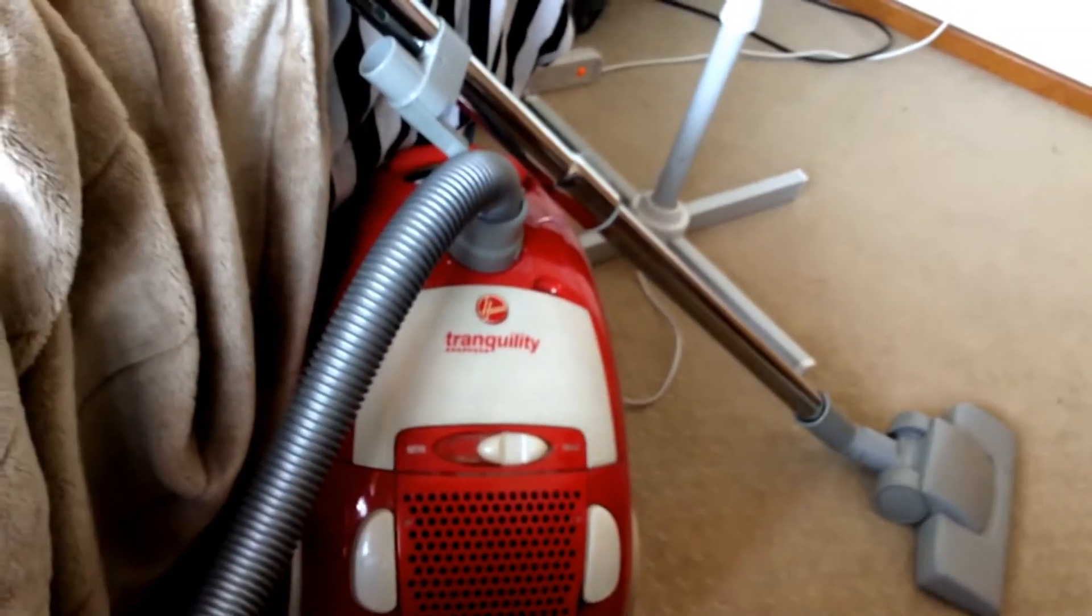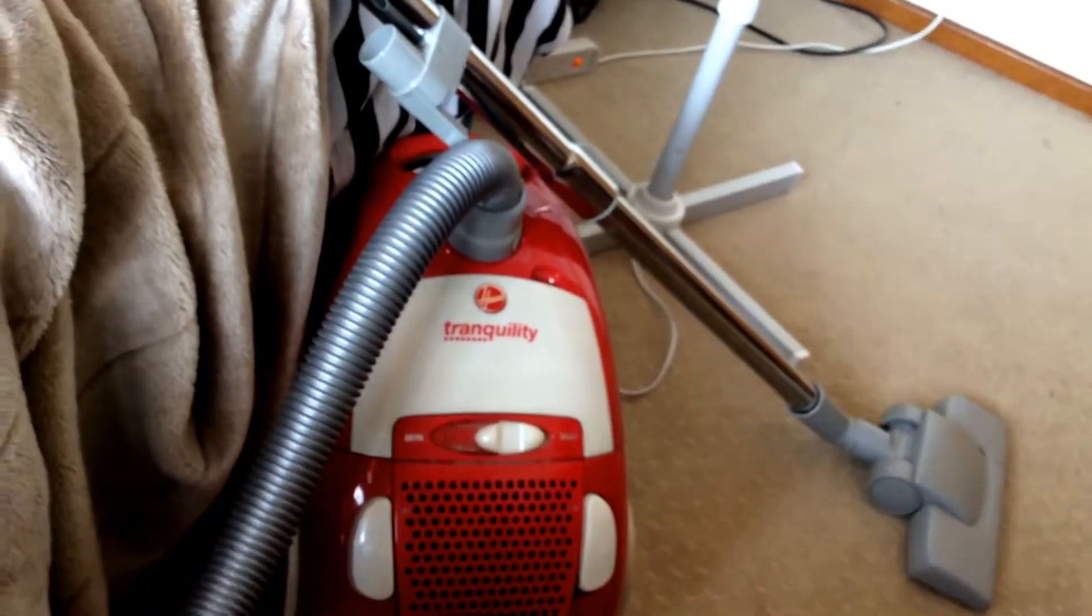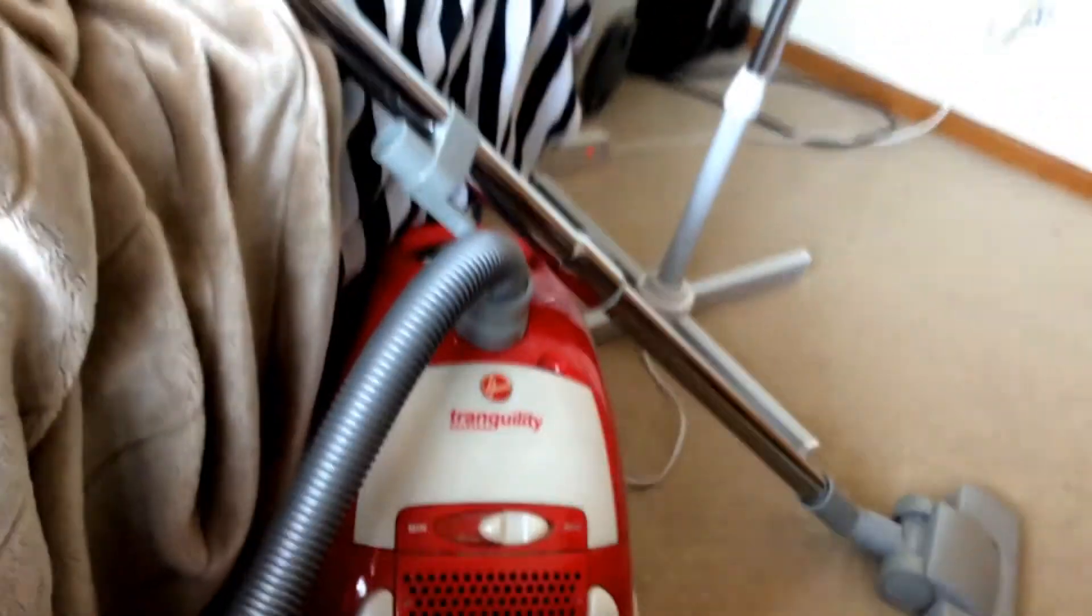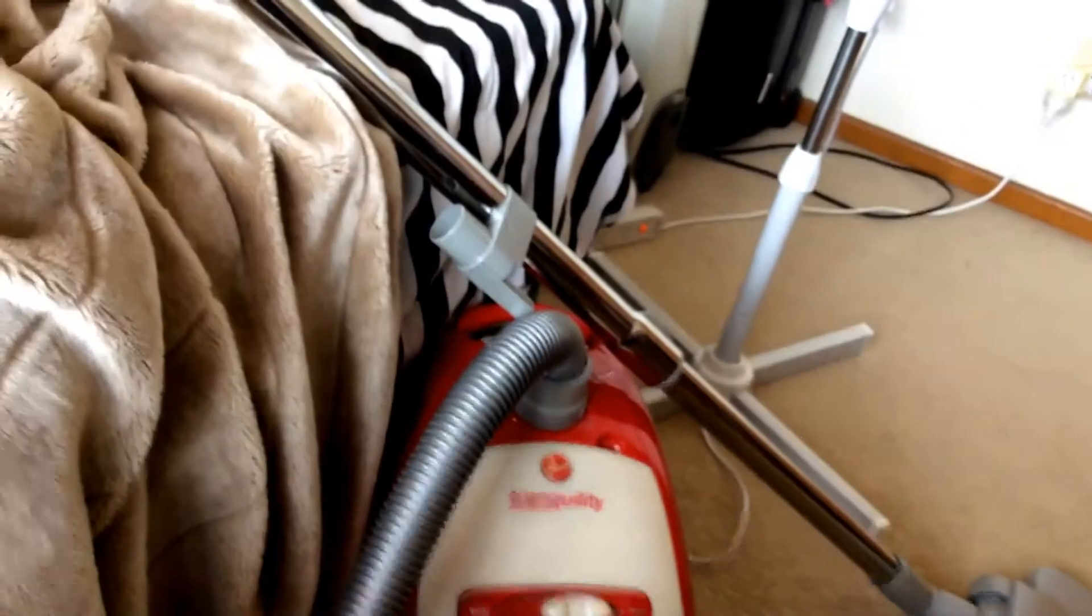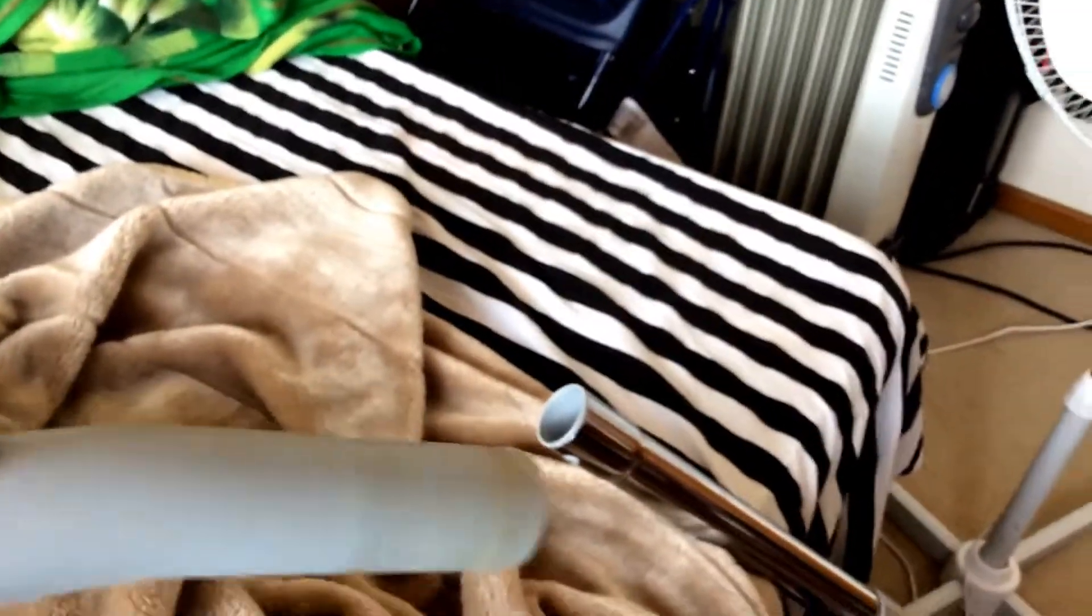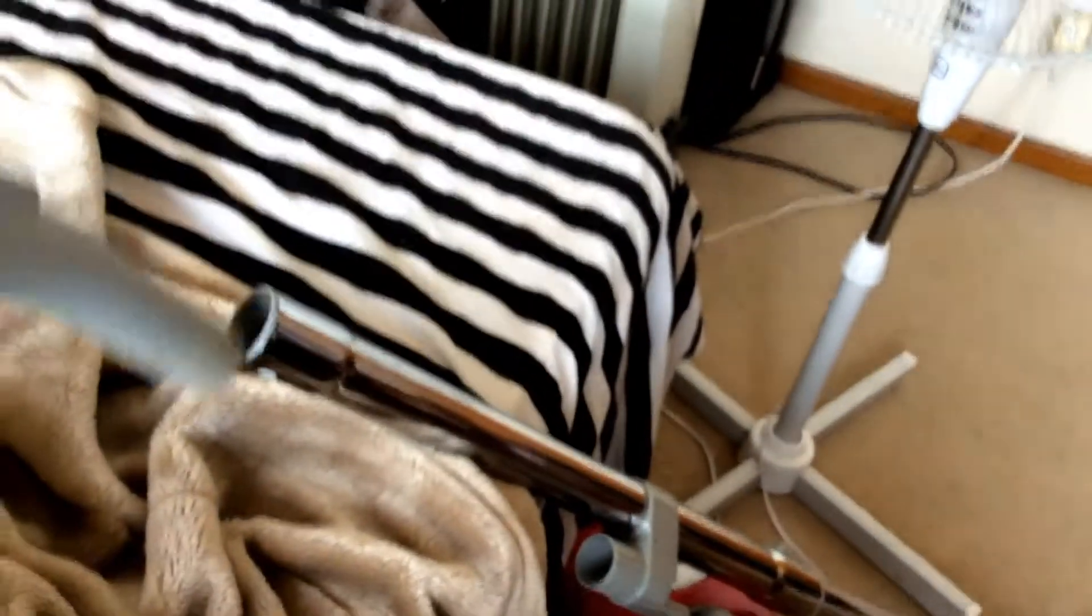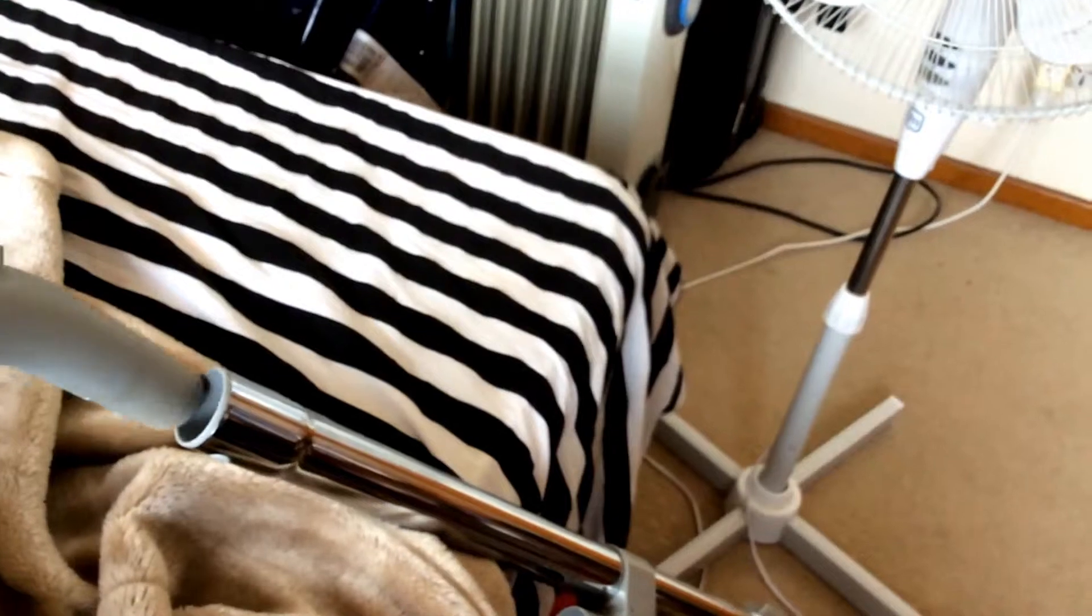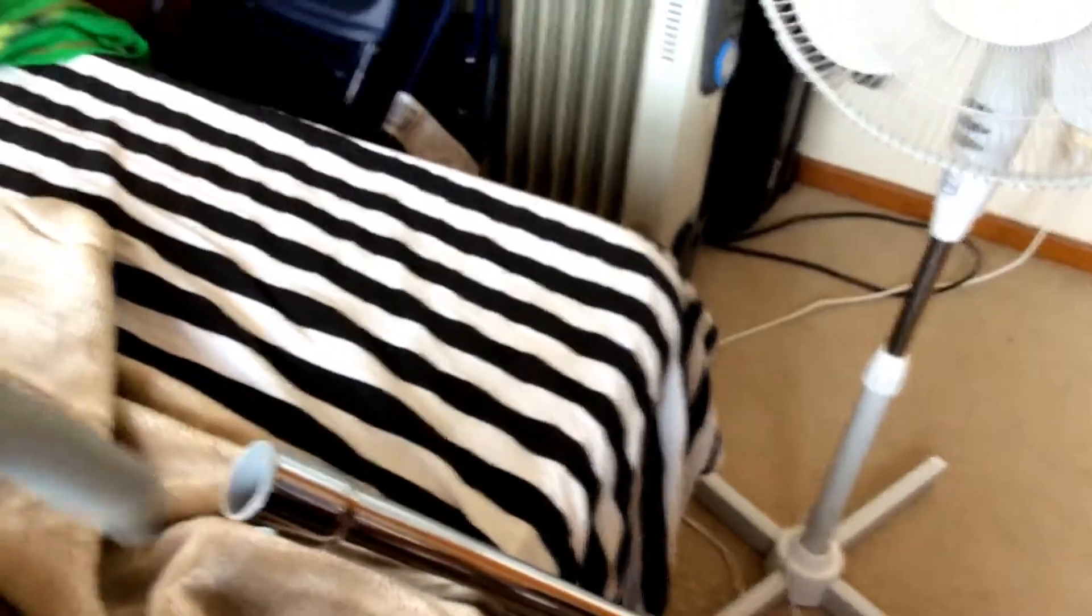So first you just need to detach that tube - that's the tube connecting to the vacuum - just pushing it in and taking it out.